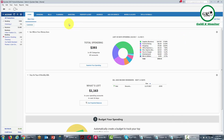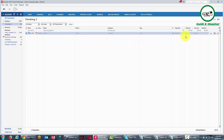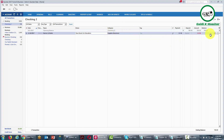Quicken greatly simplifies keeping personal and business transactions separate and organized. You'll often find yourself using personal funds to purchase something for your business. In that case, you would be using a personal account — indicated here as Checking 2, which is not part of the business and has a $700 balance. However, the books you purchased are going to be accounted for through the business account under Business Supplies. Click save.